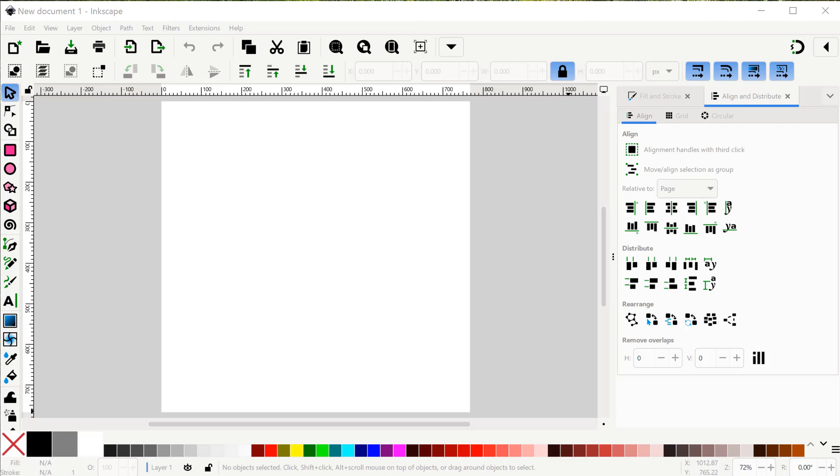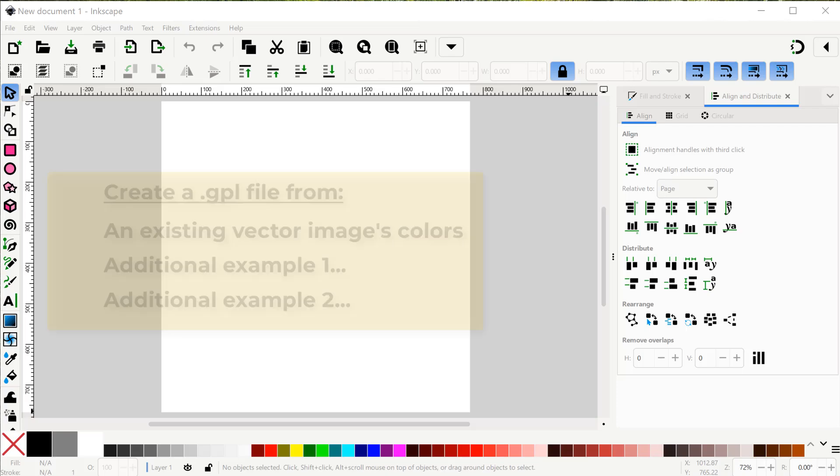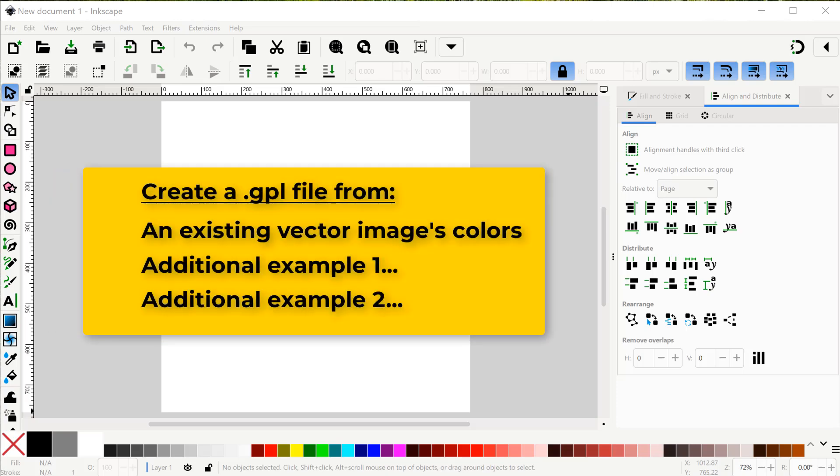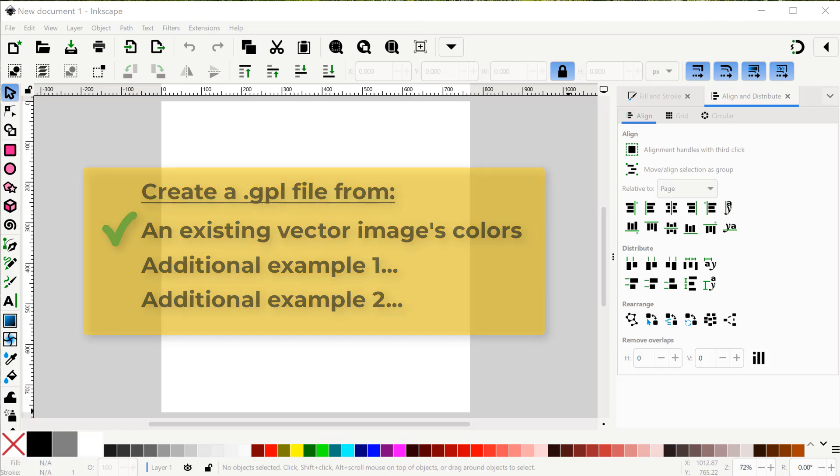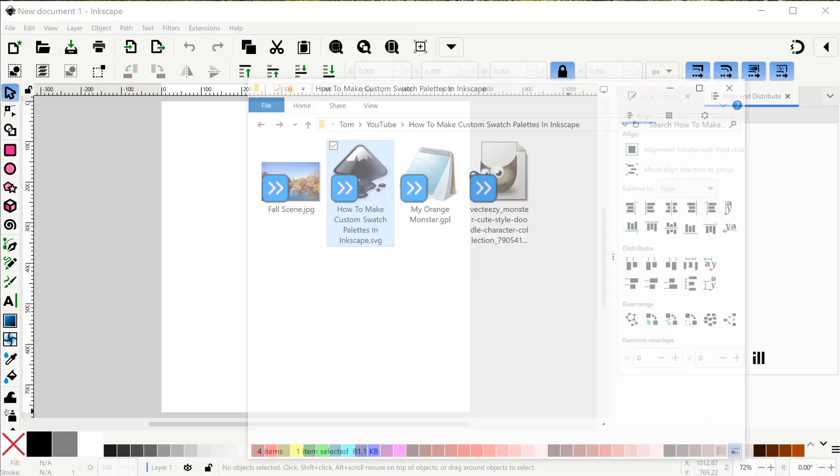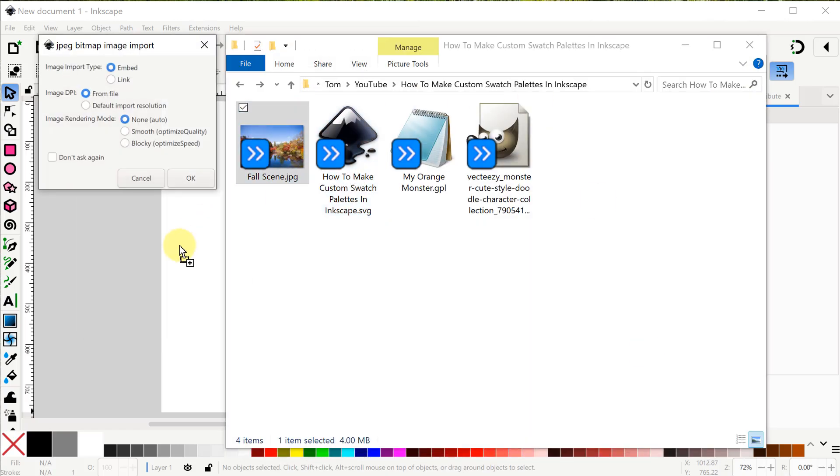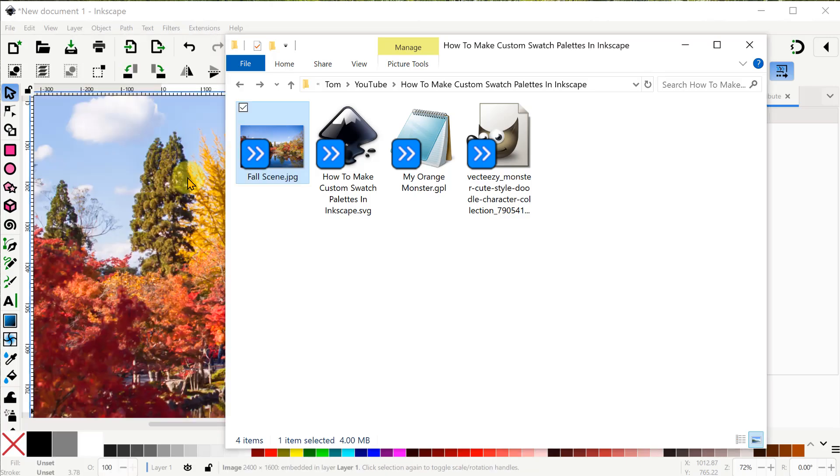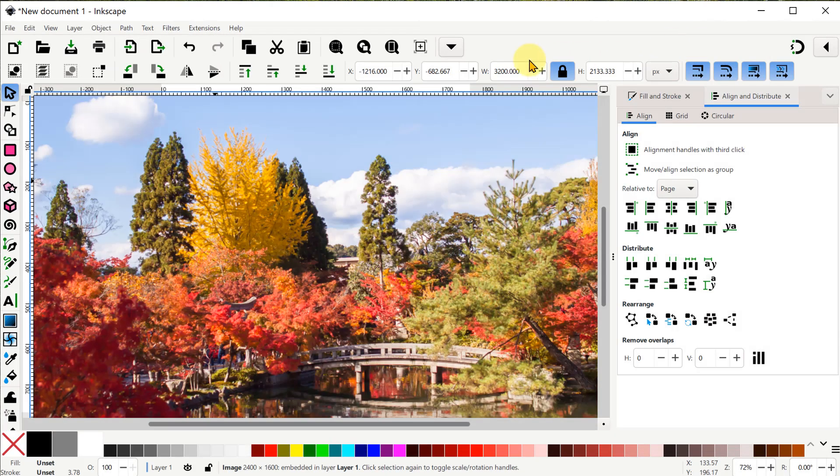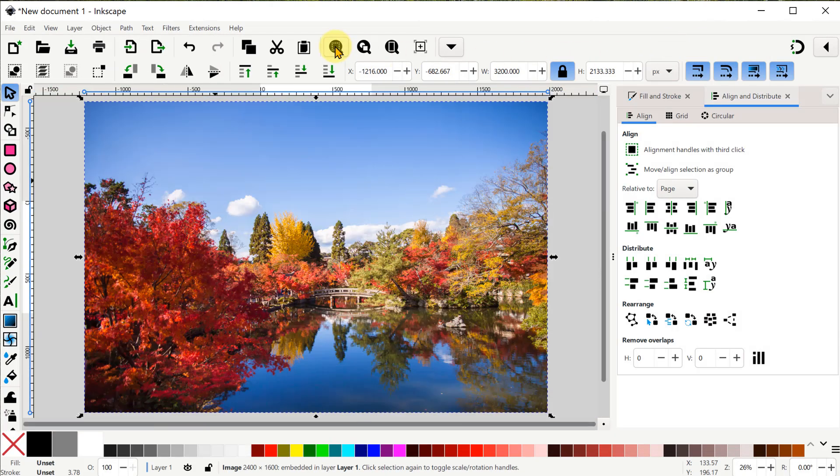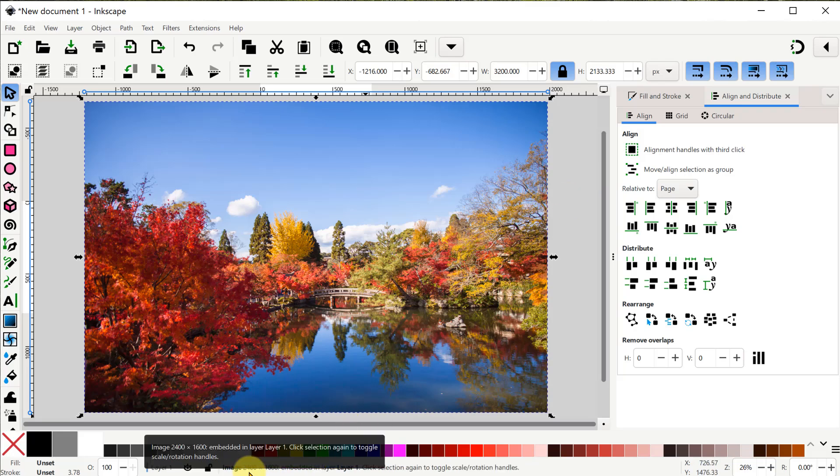Now I've opened another new Inkscape project to show you a couple more examples of how to create a GPL file, especially when you can't just import another vector object to use as the basis. In my first example I'll take a stock photo of a fall scene that I downloaded from Vecteezy and use that. Now this is an image file as we can confirm down at the status bar at the bottom. And we need to use vectorized colors.